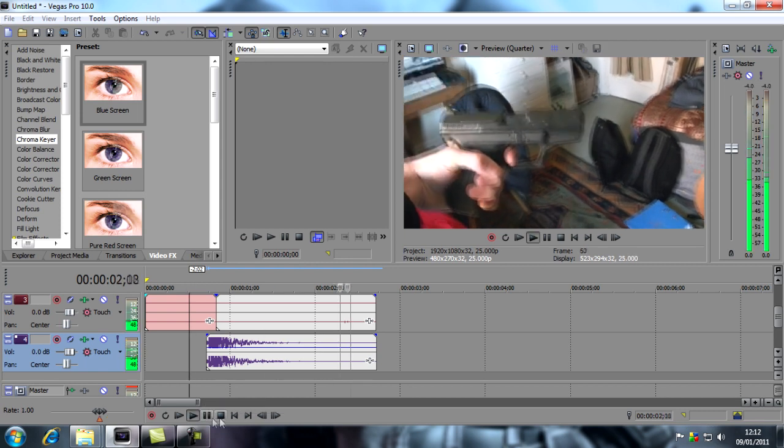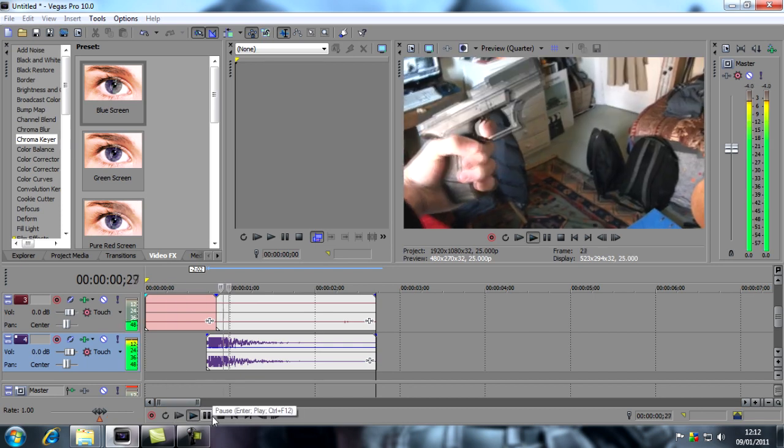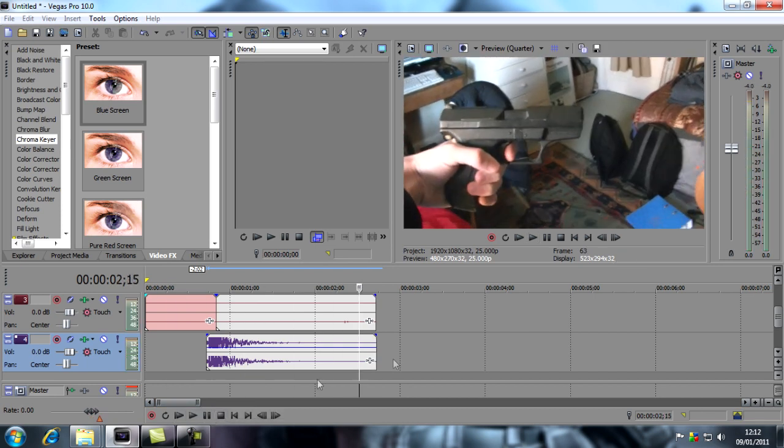As you can see, there's no distortion because it's not at zero or above. And that is how you add a flash to your videos. Thanks for watching.